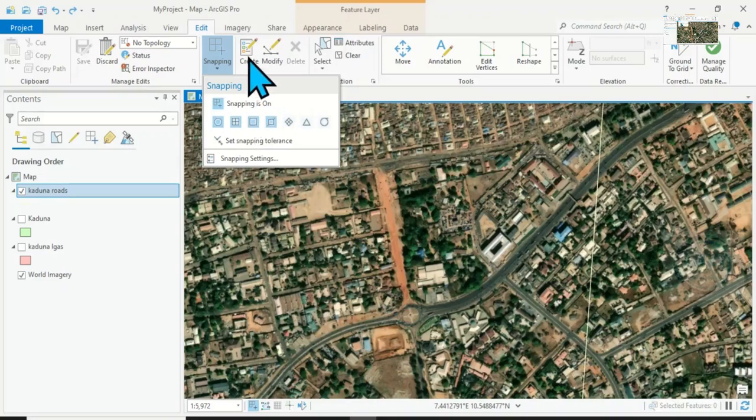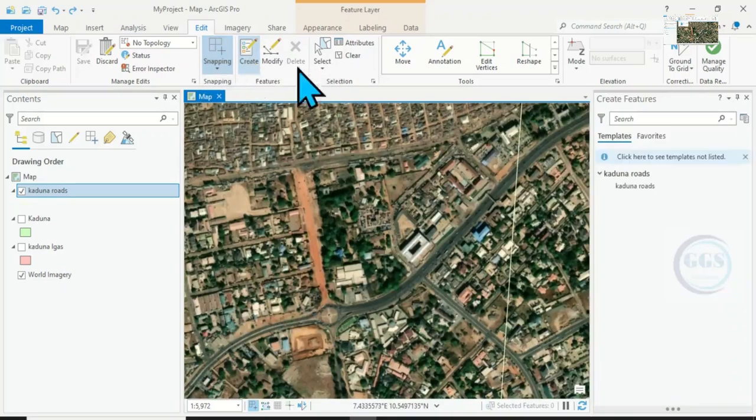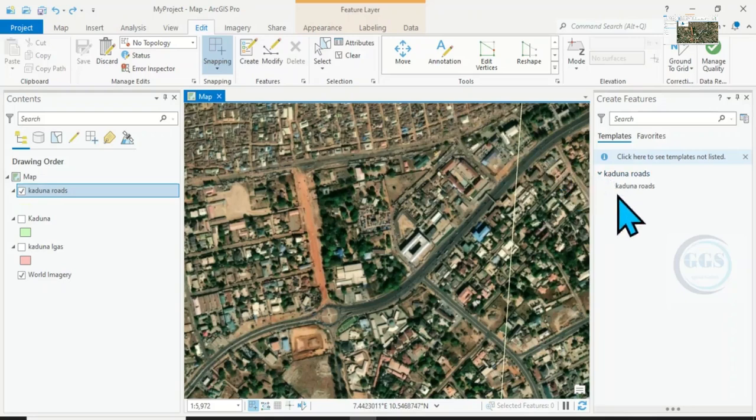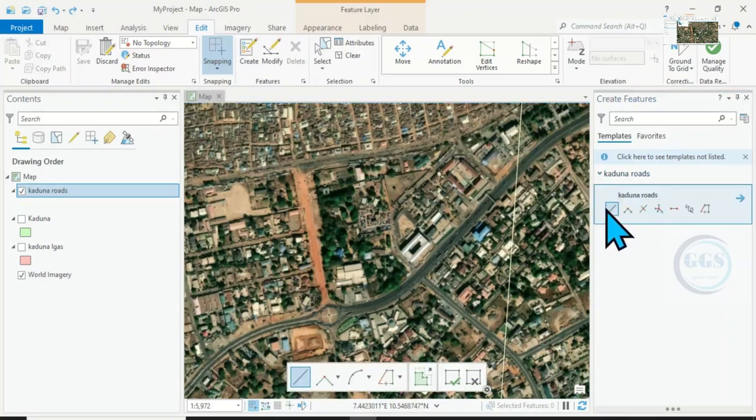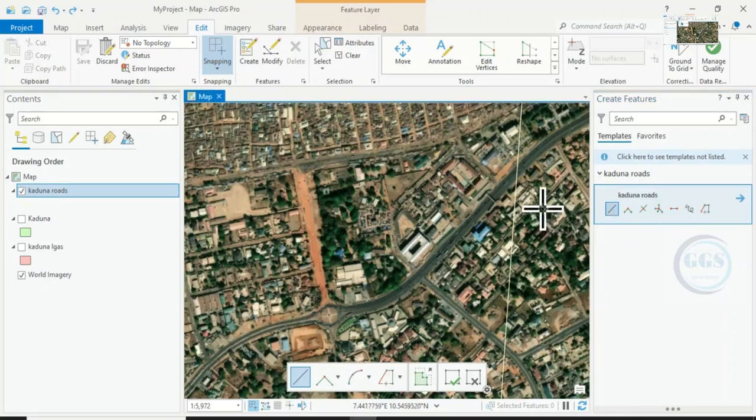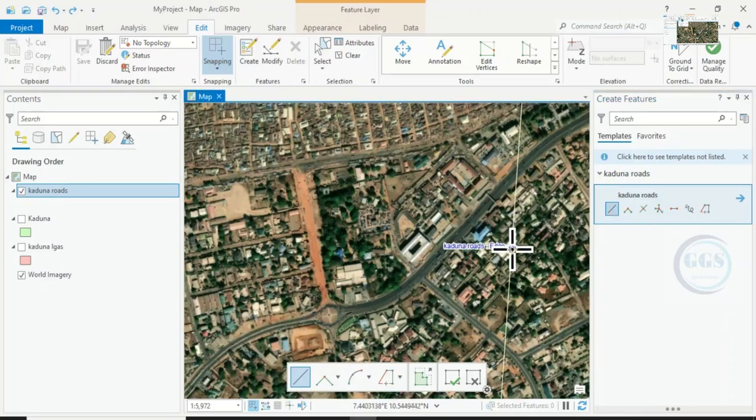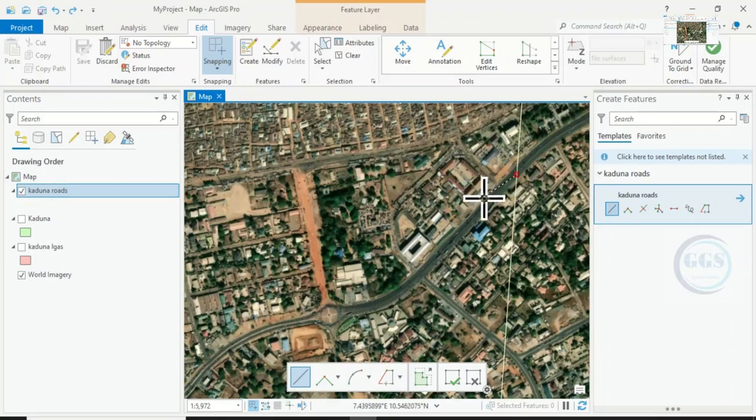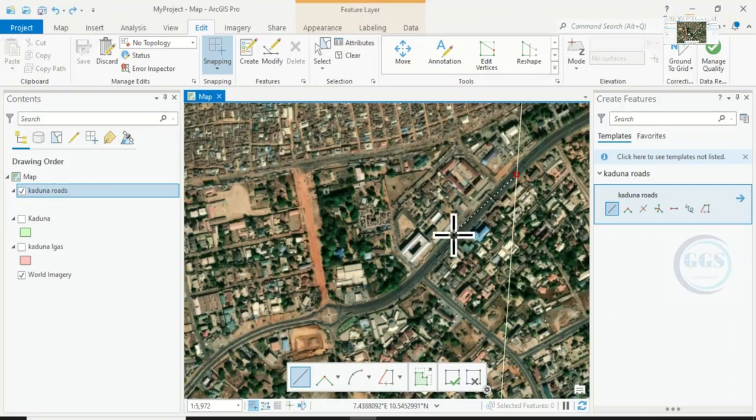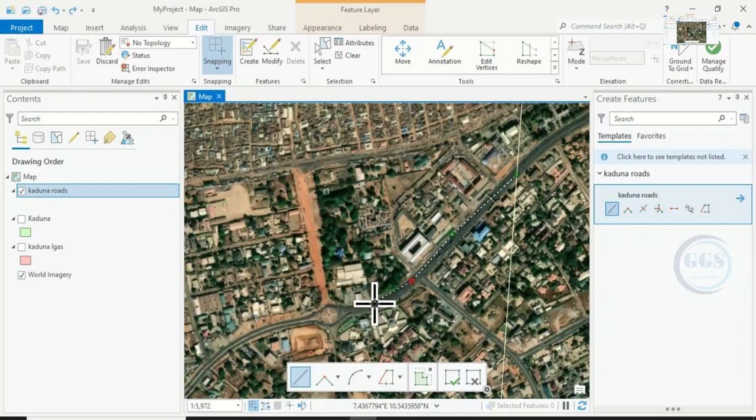Now if you come to Create Feature and click here and select Line, for instance, if you come here you can see that it is snapping to the existing feature, which means if I want to continue to create a new feature here, once I click it's starting from that very line. So I can continue. Let me double click to stop creating.